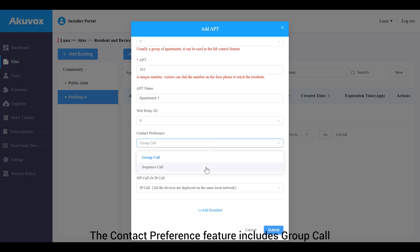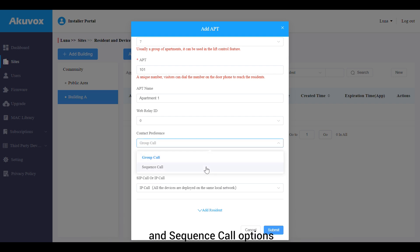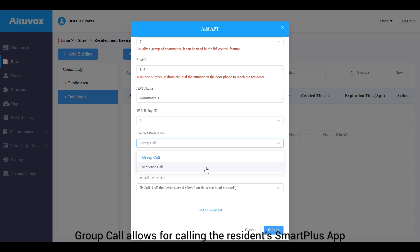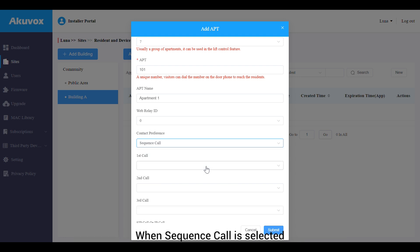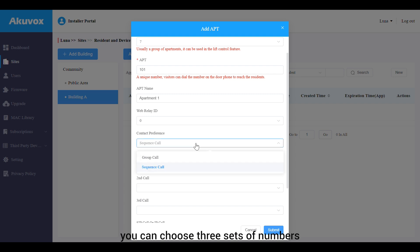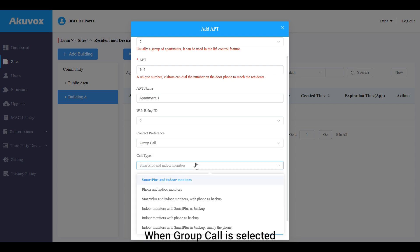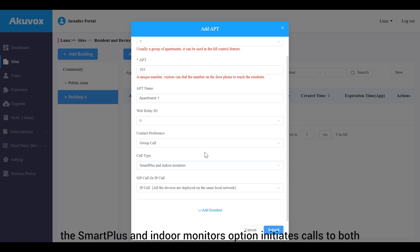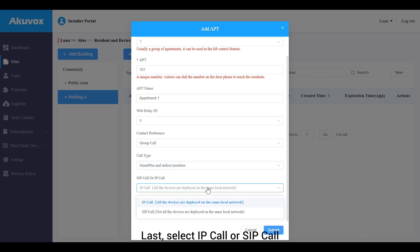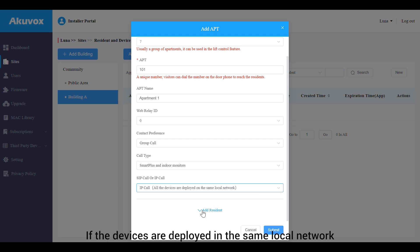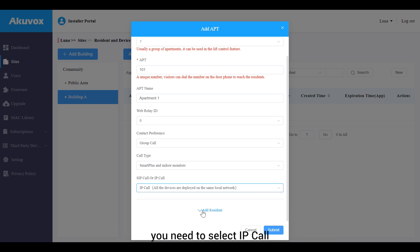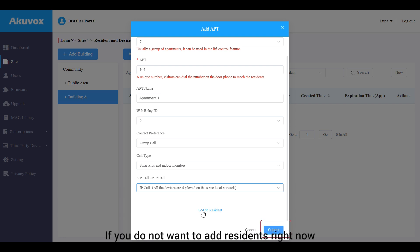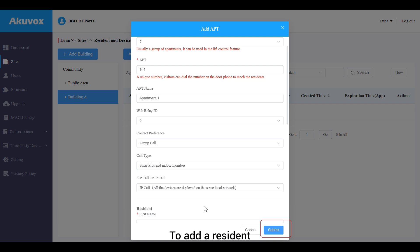The contact preference feature includes group call and sequence call options. Group call allows calling the resident's Smart Plus app and devices simultaneously. When sequence call is selected, you can choose three sets of numbers to be called in sequential order. When group call is selected, choose the call type — for example, the Smart Plus and indoor monitors option initiates calls to both the Smart Plus app and indoor monitor. Select IP call or SIP call: if devices are deployed in the same local network, select IP call; if not, select SIP call. If you do not want to add residents right now, simply click Submit.